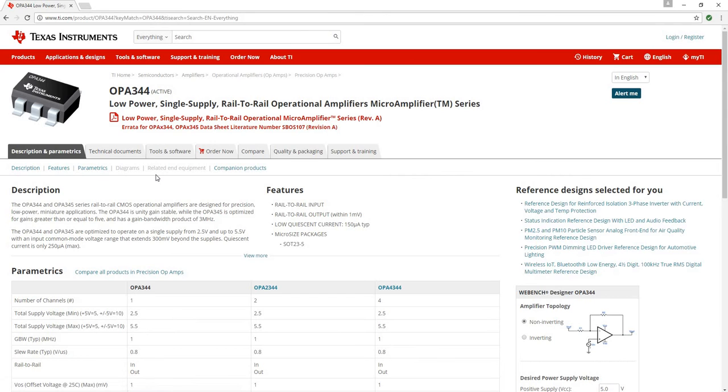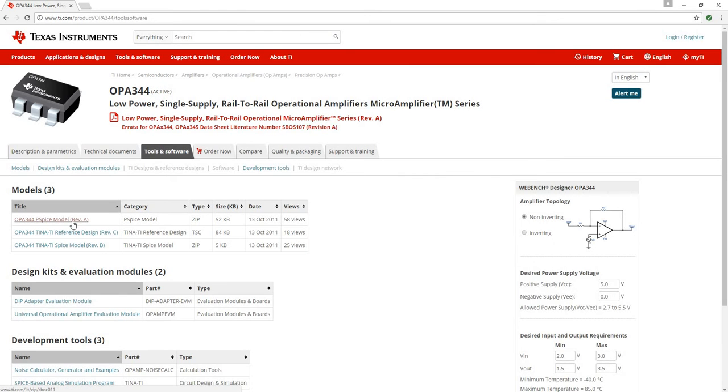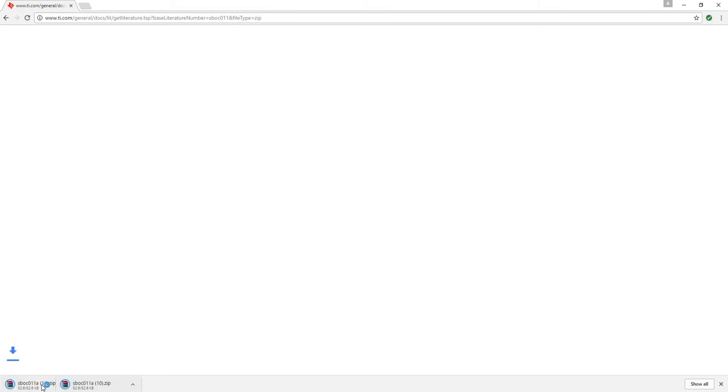And to download the model, you'll go to Tools and Software. Click the PSpice model. I haven't had any luck trying to import the Tina TI Spice models into LTSpice. So I'll click on this and it will automatically download a file that I'll need to unzip.